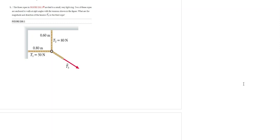We have one exercise here that says there are three ropes tied to a small, very light ring. Two of these ropes are anchored towards a right angle with the tensions shown in the figure below. So what are the magnitude and direction of the tension T3 in the third rope?